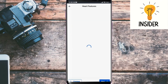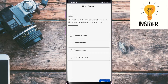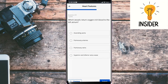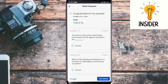Next quiz: heart features. The portion of the atrium which helps move blood into the adjacent ventricle is the pectinate muscle. The atrial feature that is the remnant of a fetal bypass in pulmonary circulation is the fossa ovalis. The vessel that returns oxygen-rich blood to the left atrium is the pulmonary veins. All three are correct.